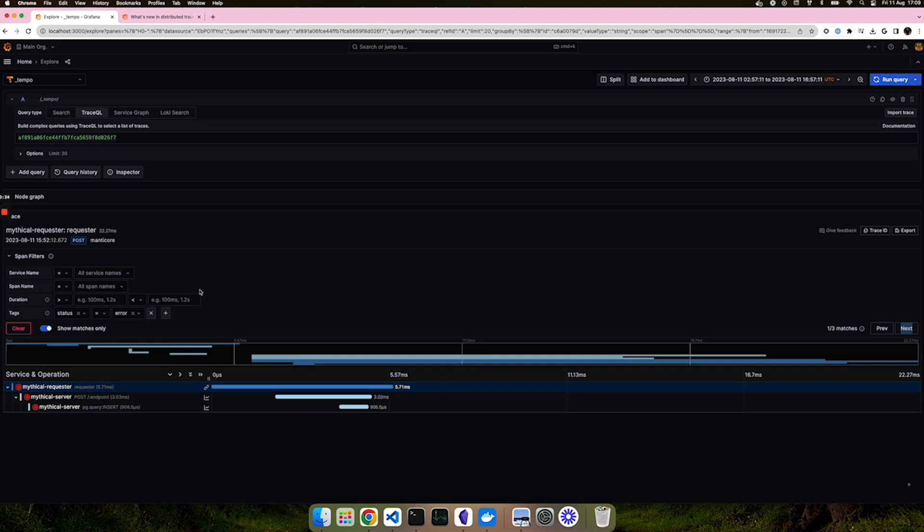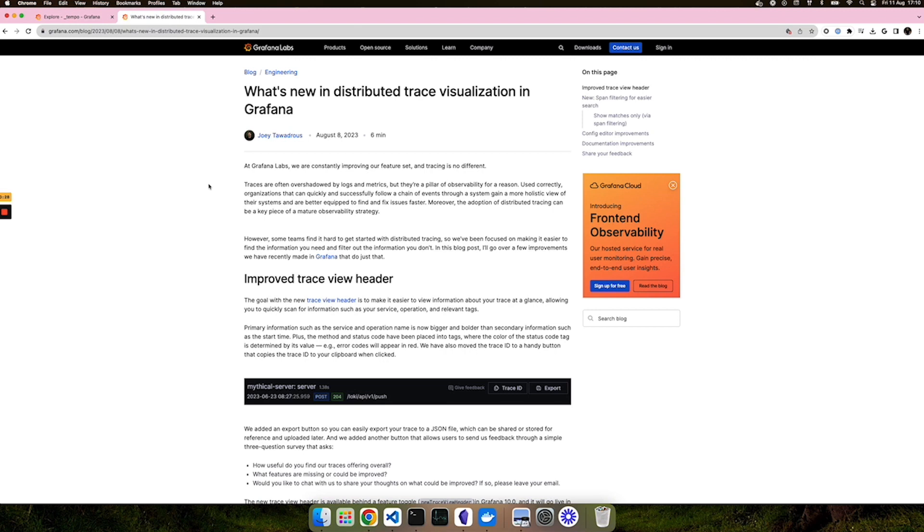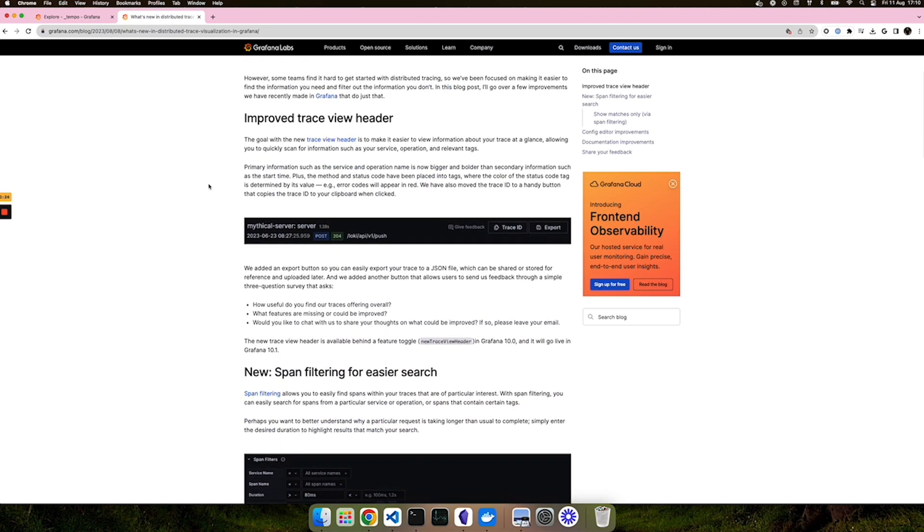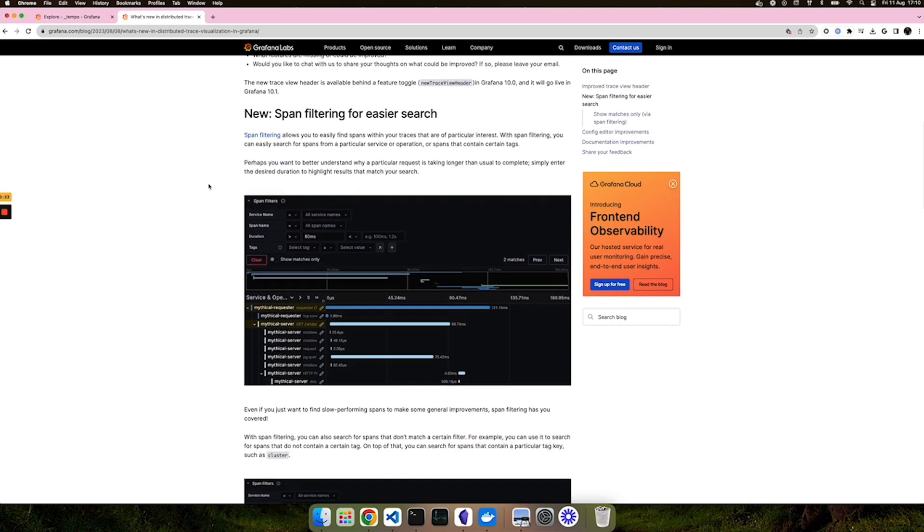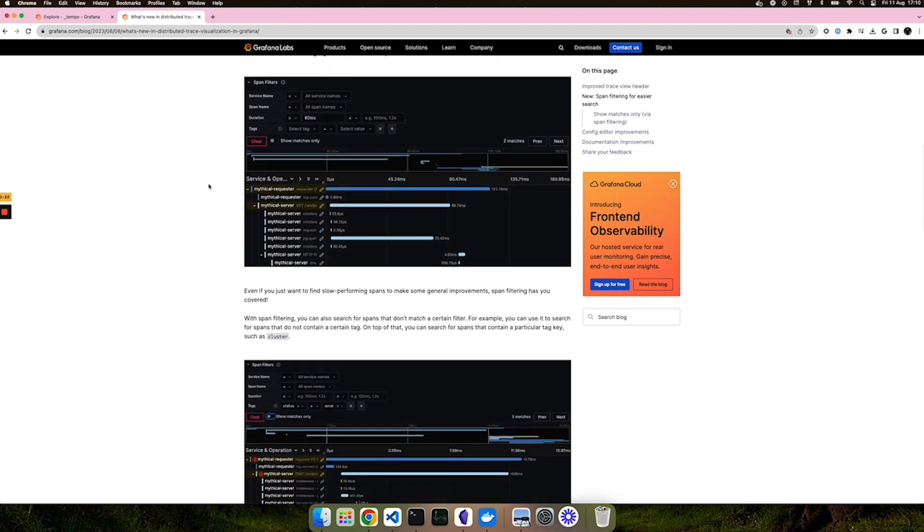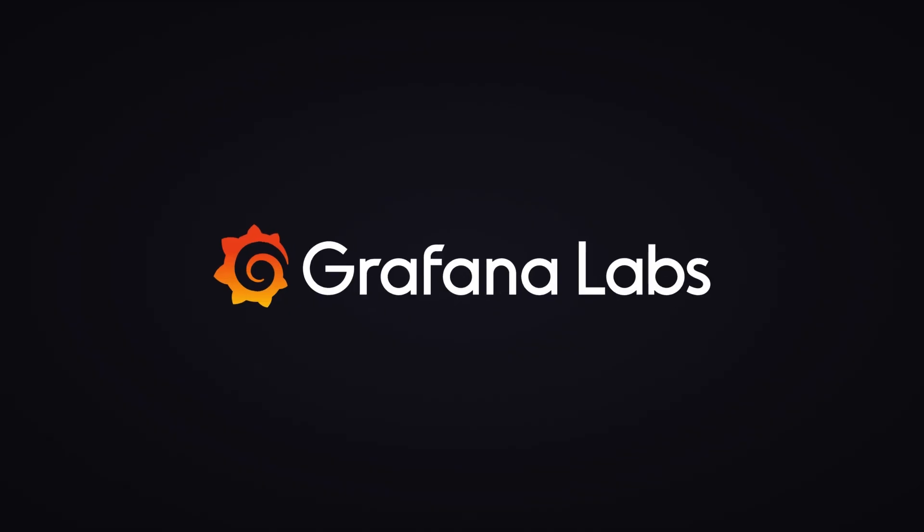Thank you for watching. And if you want to learn more about span filtering, please check out the docs or even a blog post that we have recently made, which goes through span filtering in more detail. Thank you.